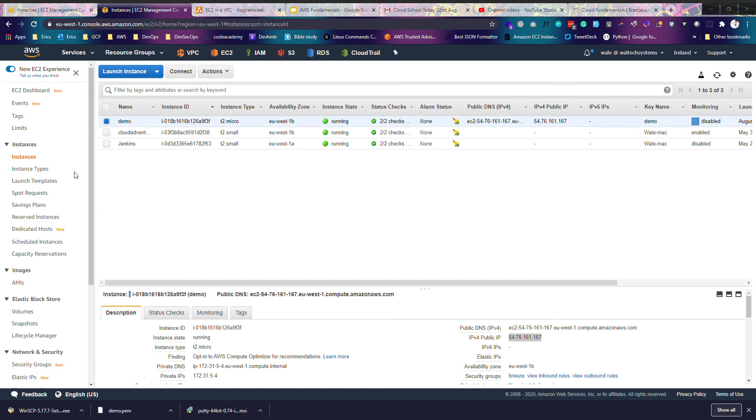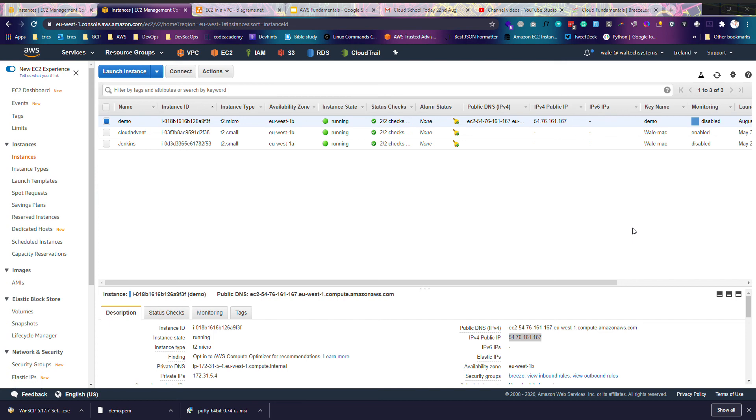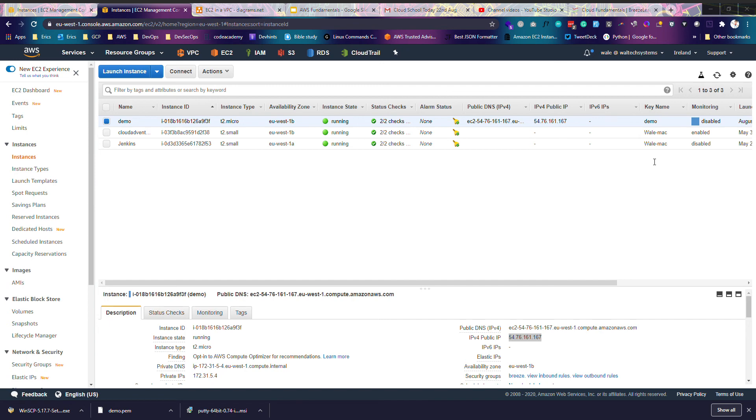So if we want to confirm this, let's also log into Putty as well. Paste your host here, you need to add your SSH key. So now you should get so comfortable doing this, then click on open. So I'm going to log in as EC2 user.